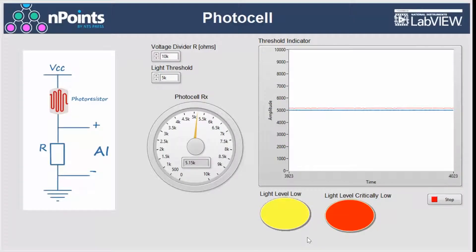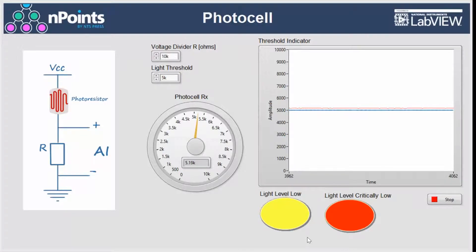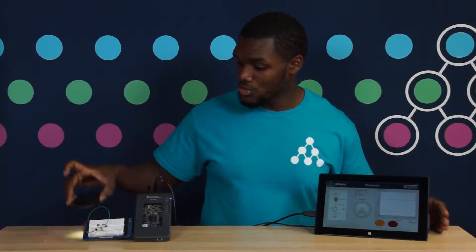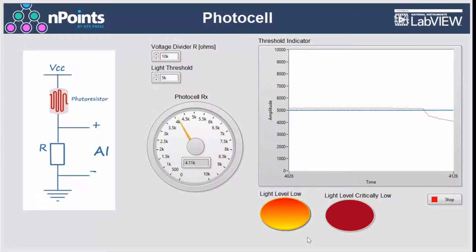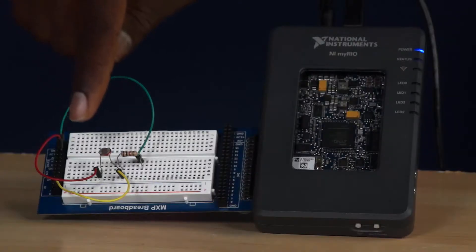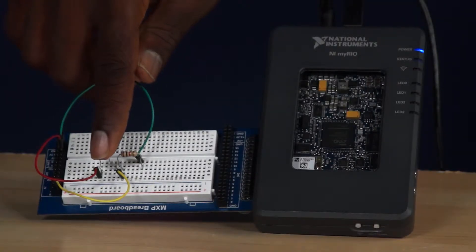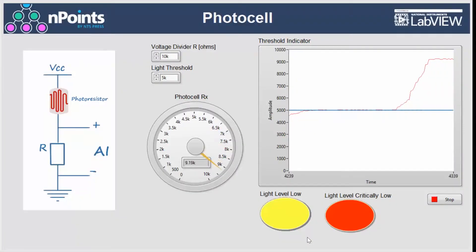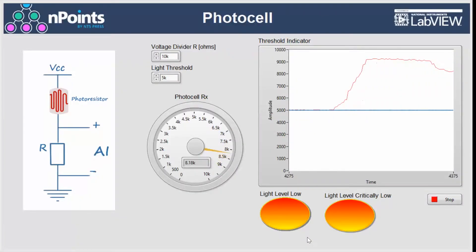Now in the lights of this room, the resistance that we calculate is approximately 5.1 kilohms. As I introduce light to the sensor, you'll see that resistance go down. Now if I were to cover the sensor, you'll see that resistance go up.